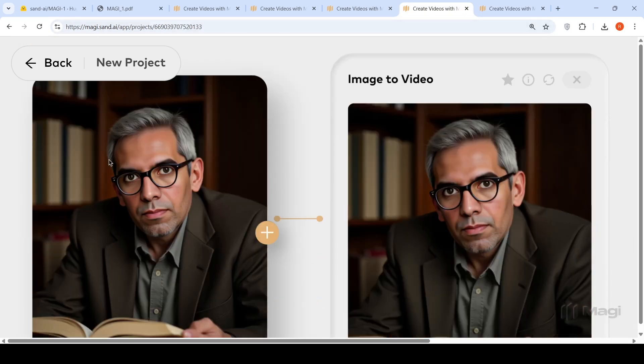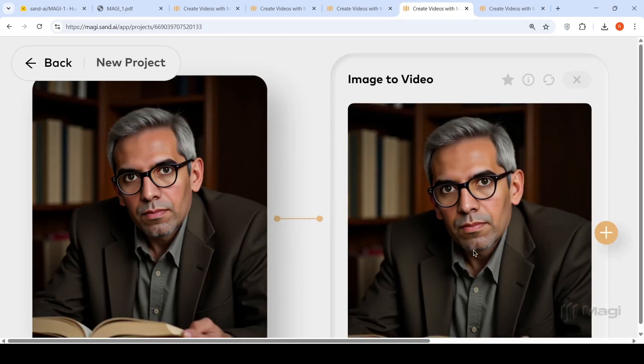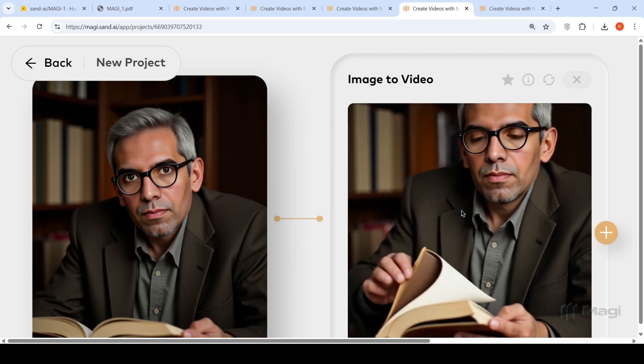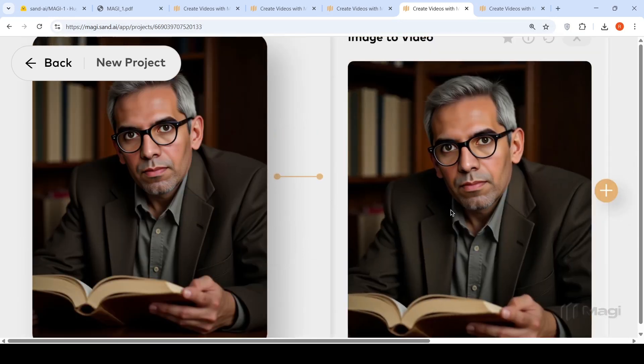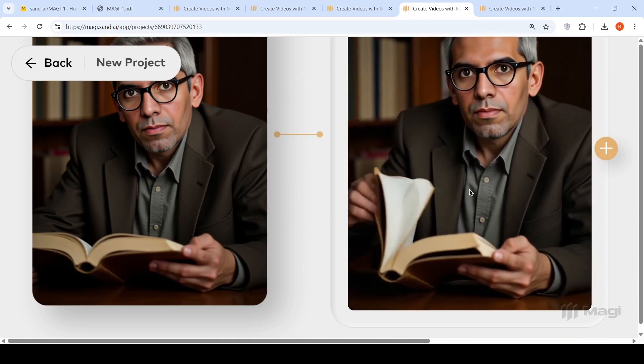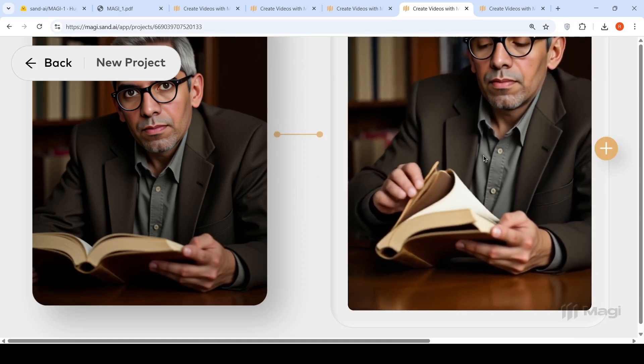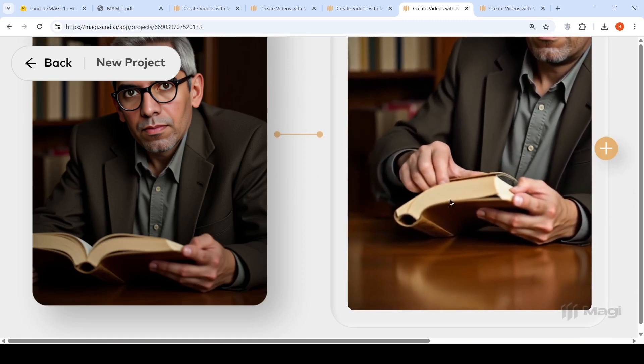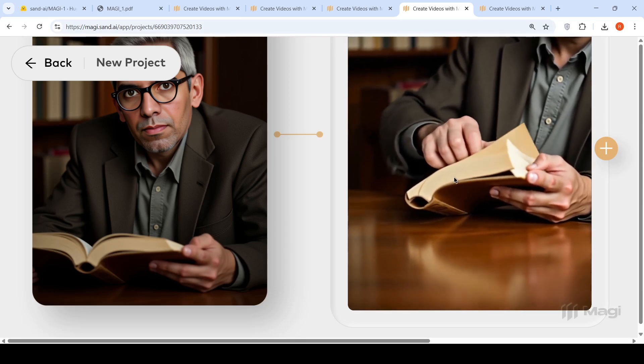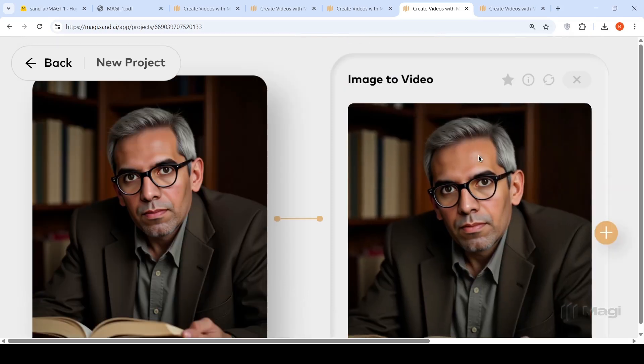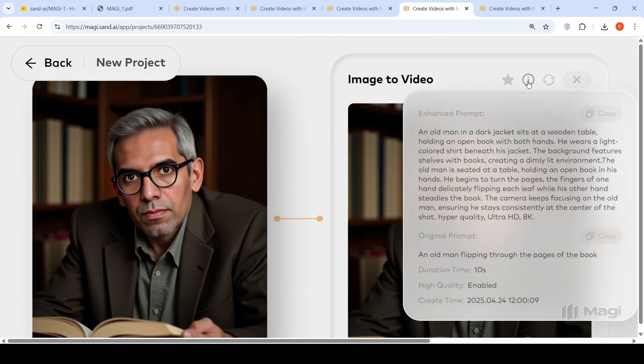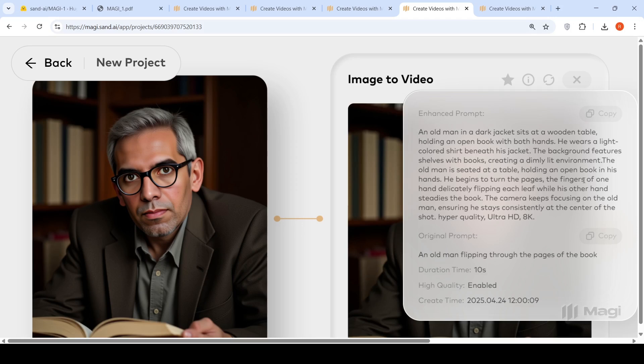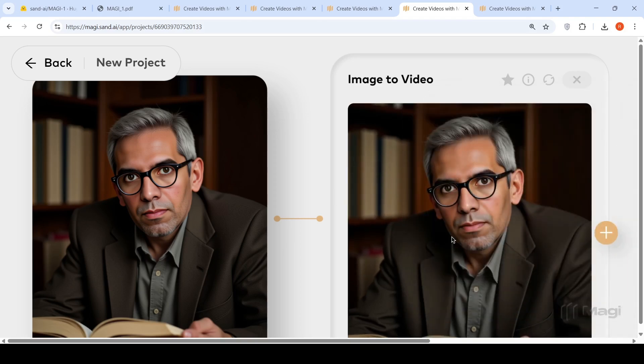Here I uploaded this image and wrote a prompt: an old man flipping through a book. This was the video generated. If you see, I am going out of focus and it's showing the books and the hand movements flipping the book. My basic prompt was enhanced like this: an old man in a dark jacket sits at a wooden table holding an open book with both hands. He wears a light colored shirt beneath his jacket. The background features shelves with books creating a dimly lit environment. He begins to turn the pages, fingers delicately flipping each leaf. The camera keeps steady focusing on the old man ensuring he stays consistently at the center of the shot. Hyper quality ultra HD 8K.